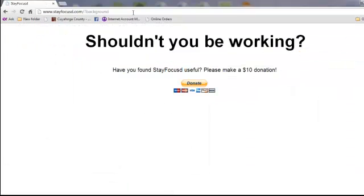So as you can see, this works really well if you need to get some things done on your computer. You have to use the internet, you have to use some sites, but this allows you to block the sites that you don't need or that are distracting to you.